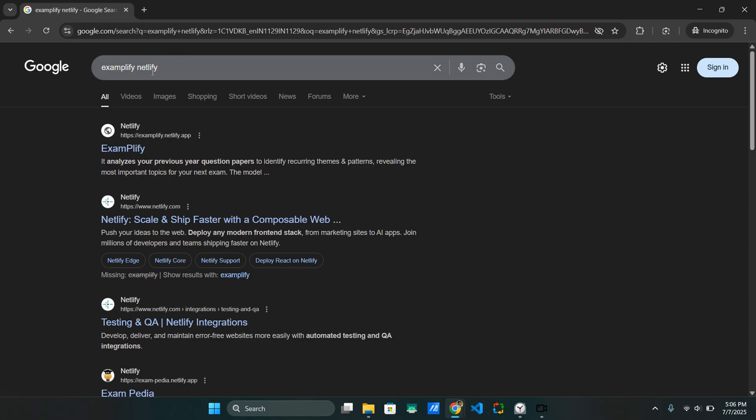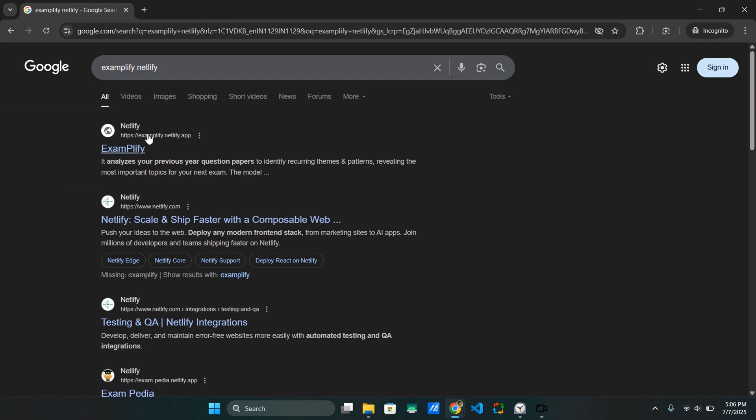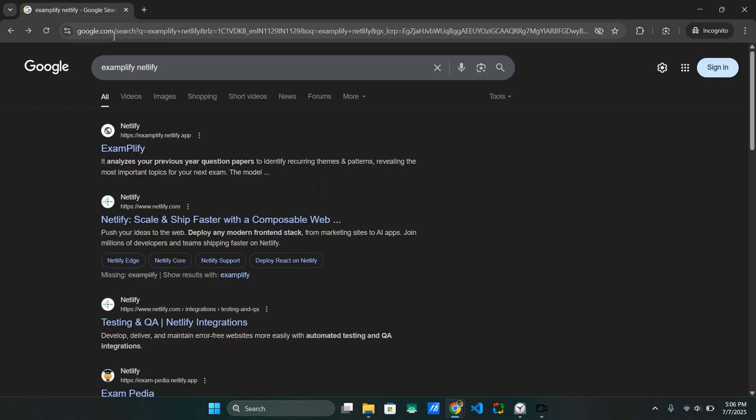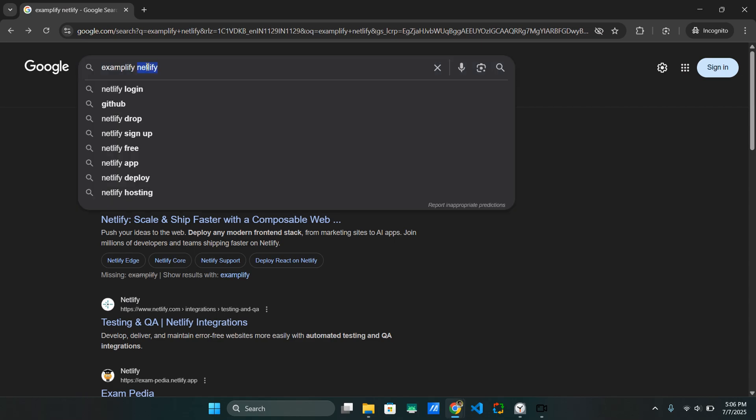Now the thing is that you might be wondering, why do I need to add or contain the Netlify keyword? Well, that's because in my specific domain, I have hosted my website on Netlify and the domain contains Netlify inside it. And since Google is a search engine, it prioritizes the domain name. So that's why I need to include Netlify.